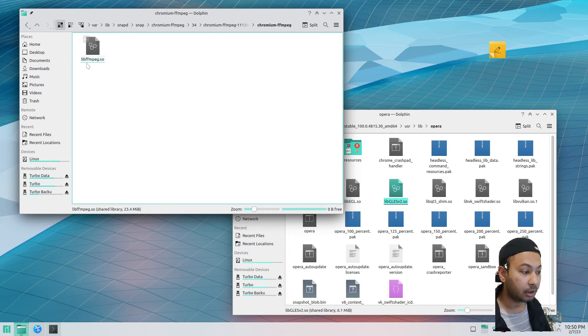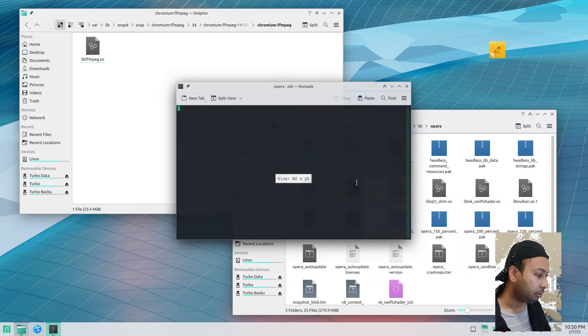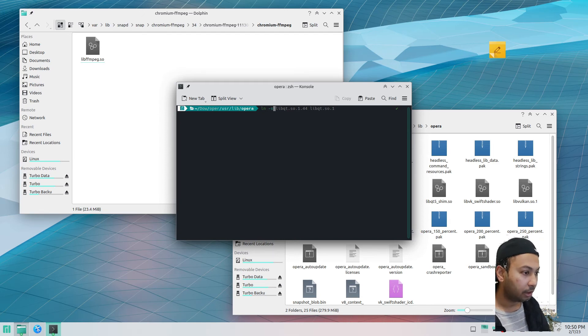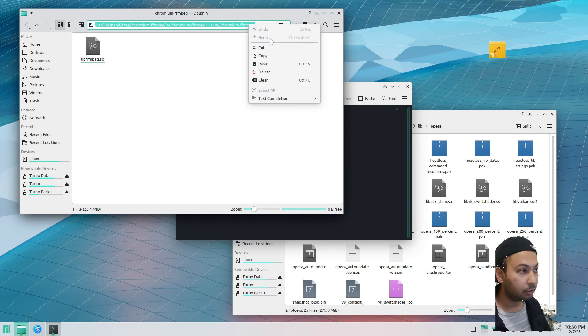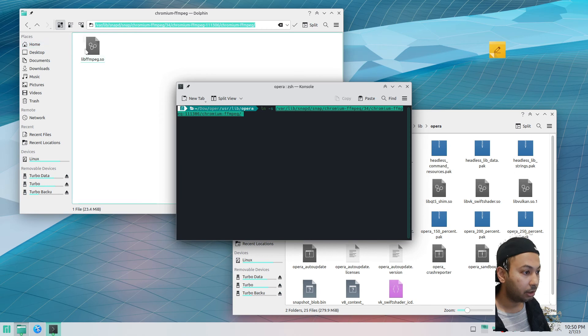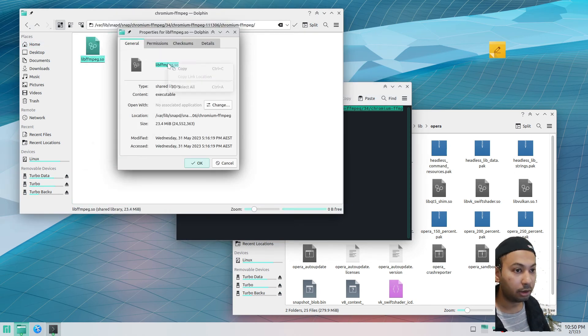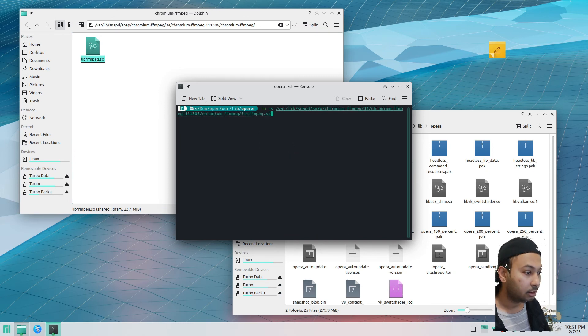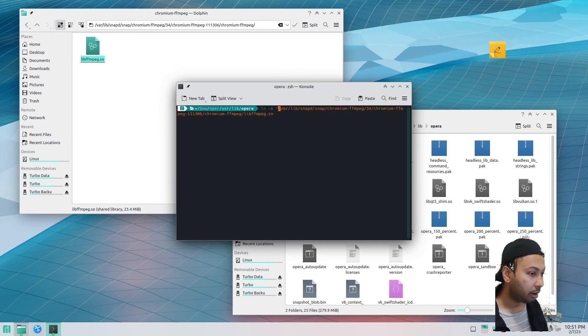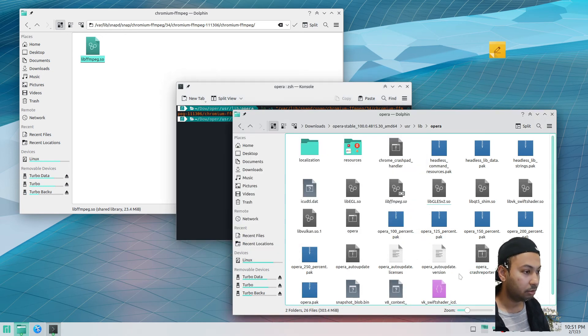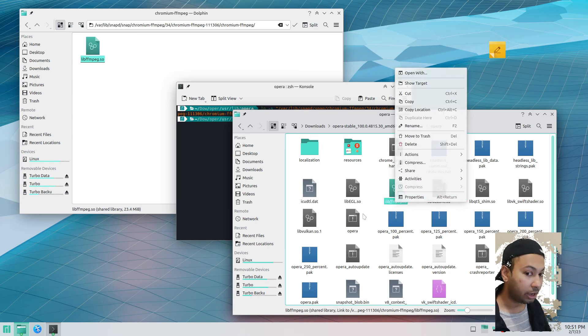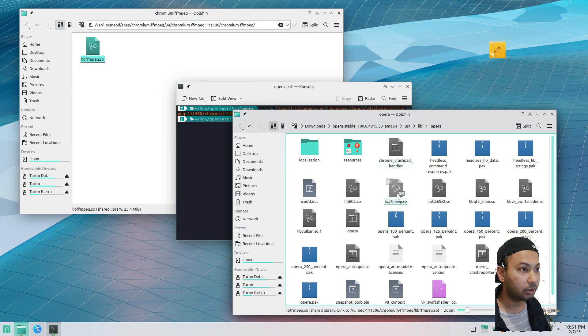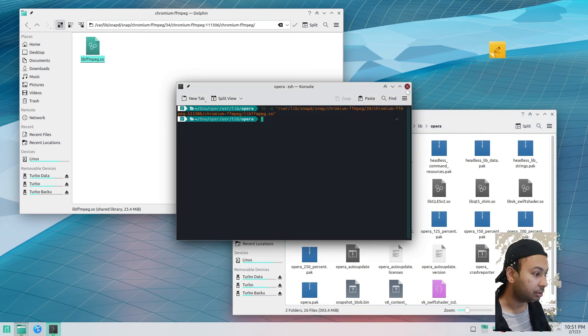We're going to create a symbolic link of this file into the Opera folder. For that we have to open a terminal here and type in this command: ln -s to create a symbolic link. Then we have to copy the address of this folder, copy and paste here, and also follow it by the name of this file. If you have a space in the folder directory, you have to put double quotes, but for safety reasons we put double quotes. There you go. As you can see, the ffmpeg library is created here. Now it's a symbolic link to the chromium version of ffmpeg, and Opera is going to use that version.